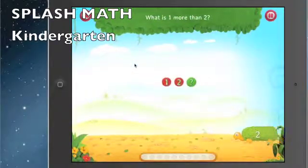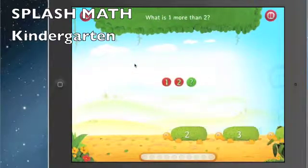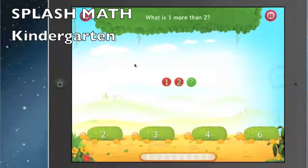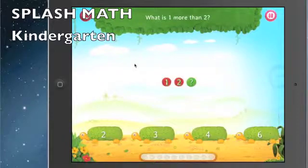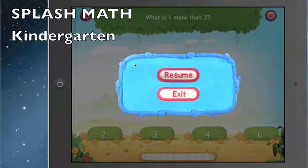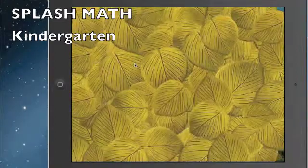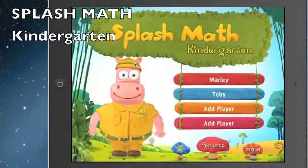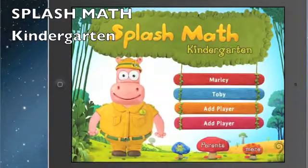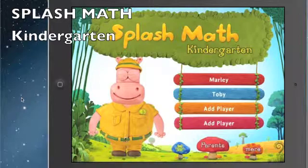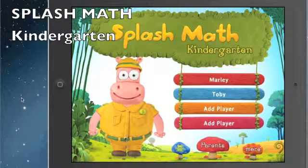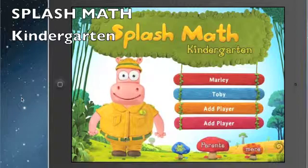What is one more than two? I love how they ask the questions differently — it progressively gets more difficult as you work your way through the game. Splash Math Kindergarten is a great app to start with kids who are beginning to learn their numbers and beginning to work in math, either in kindergarten or first grade. It would be an awesome app to work with for kids who have a disability or are trying to learn math.